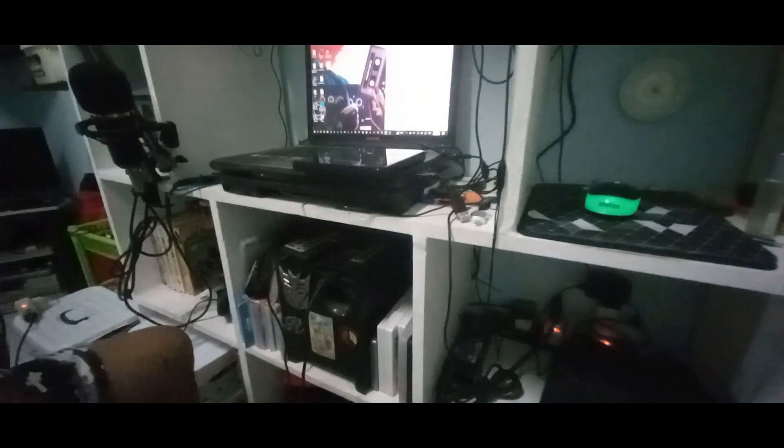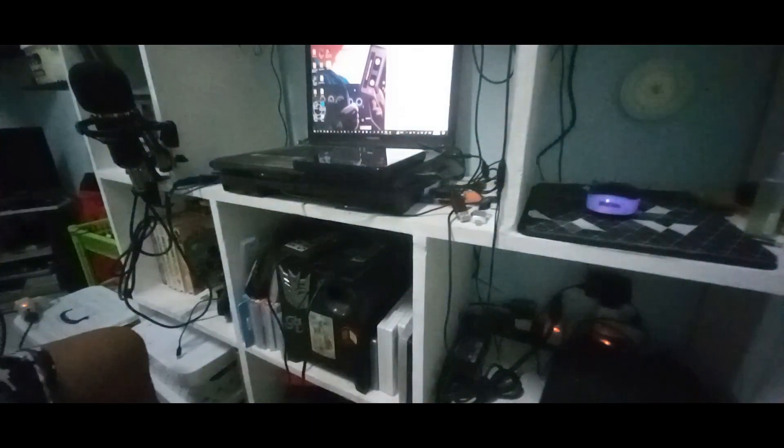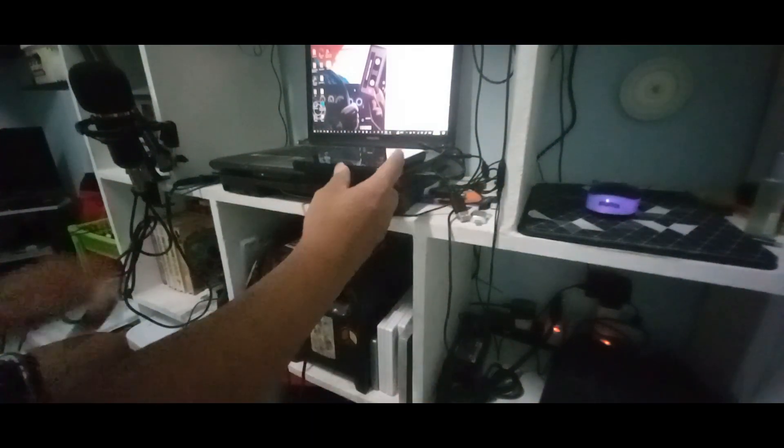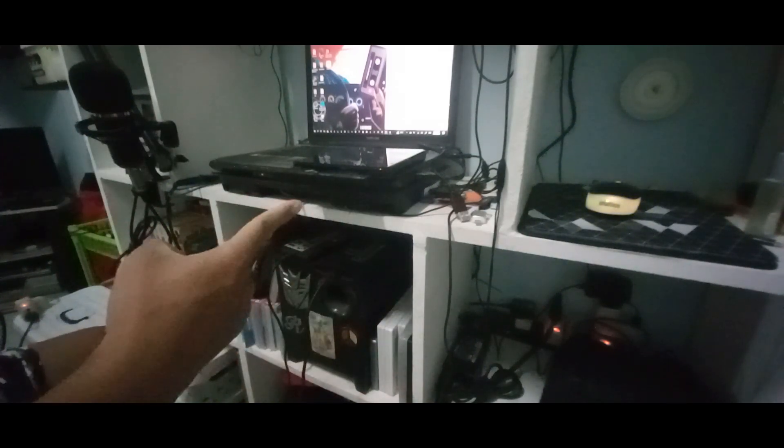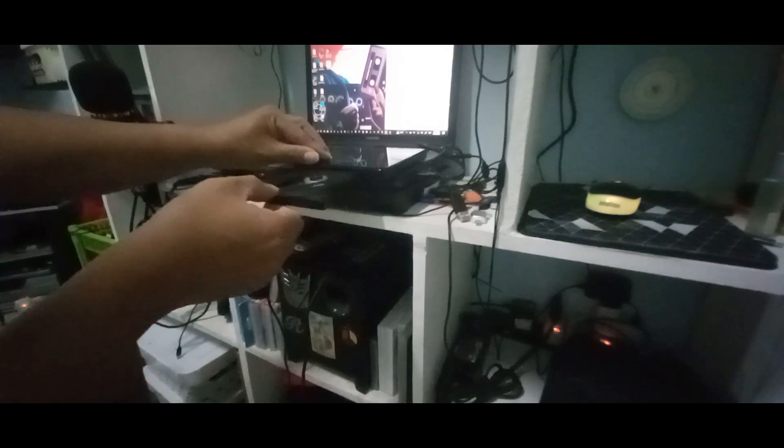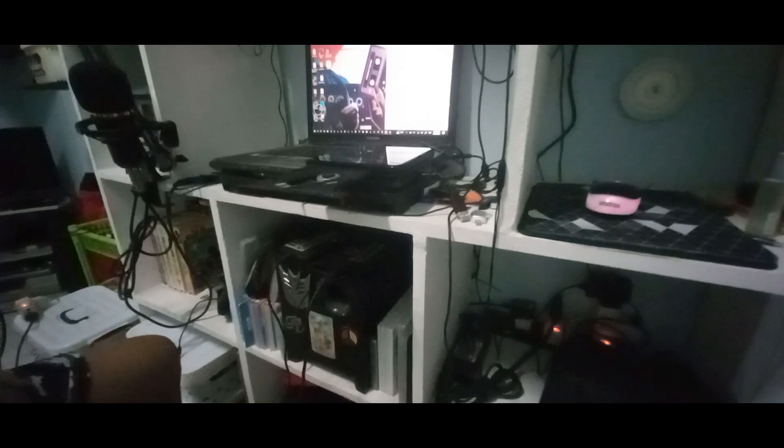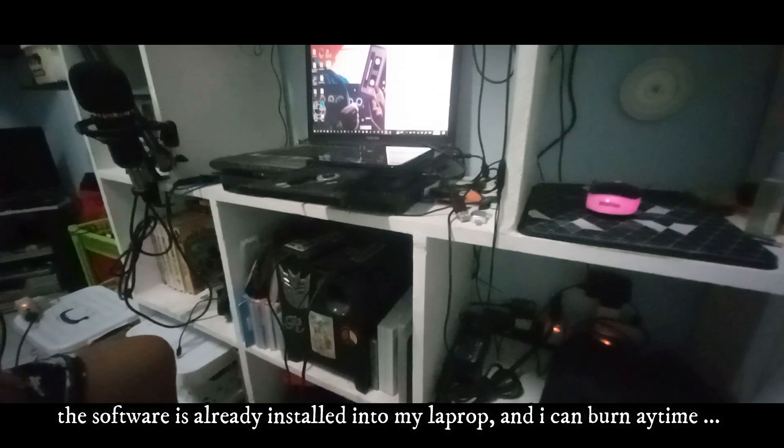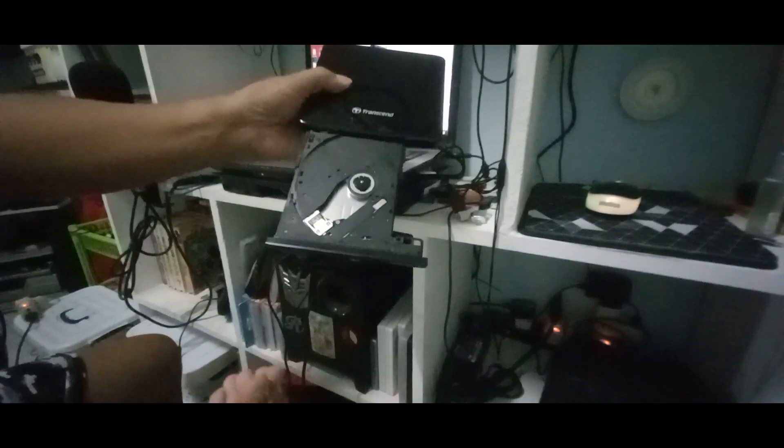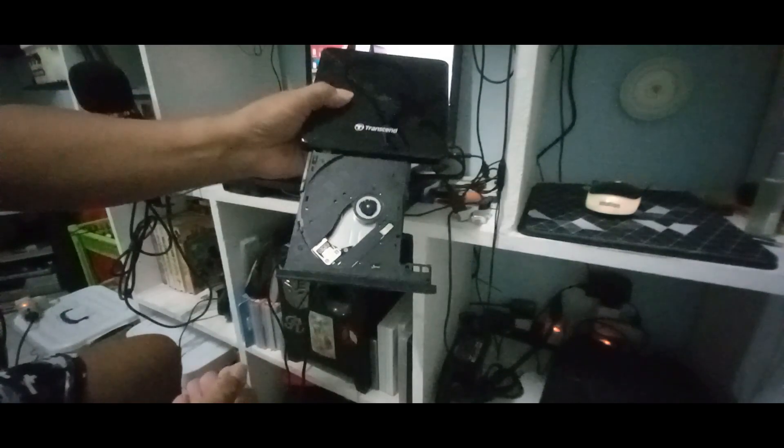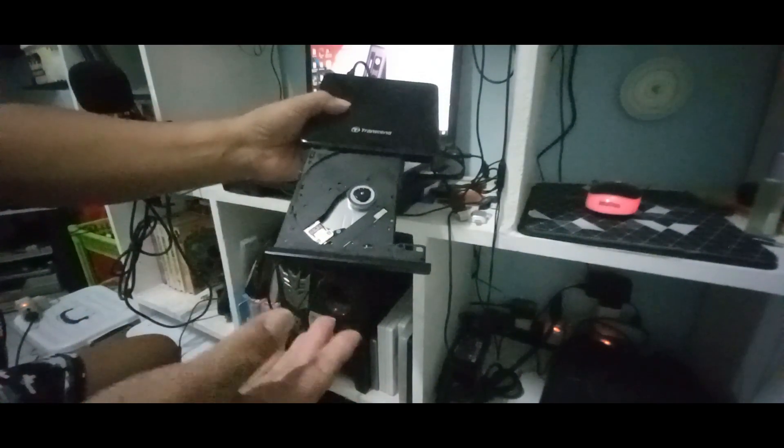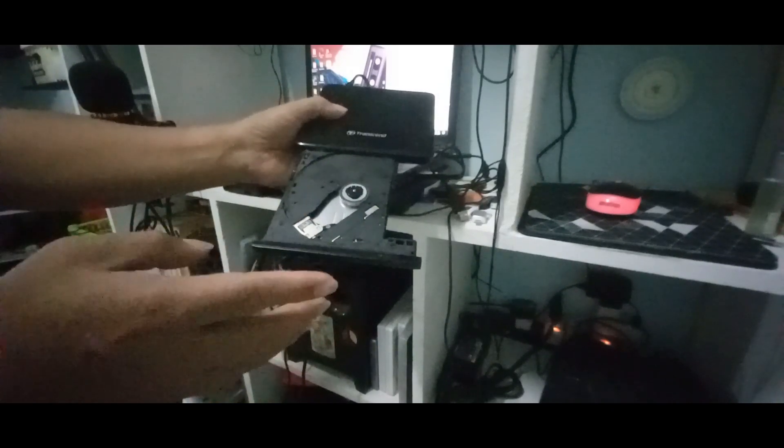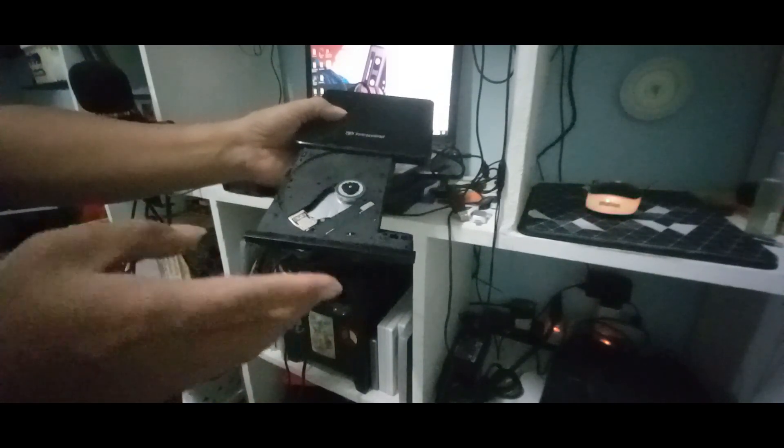I already connected it. Let's try to open this up. There you go, it's opening. I already installed the software into my laptop. I'm gonna show you that it is opening. I already ejected it and I have also a blank DVD.